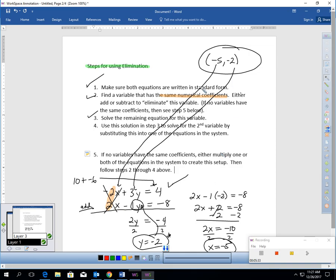Elimination is probably the simplest of the three methods you've learned up to this point. We've learned graphing, substituting, and now eliminating. Elimination is very simple to use. Sometimes substitution sets up nicely, so it's good to know that method too, but elimination is simple to use.